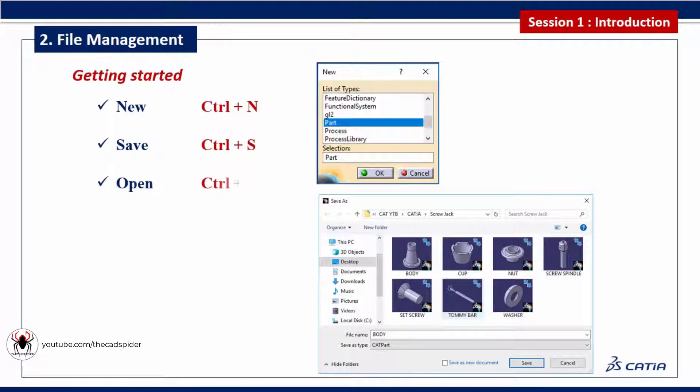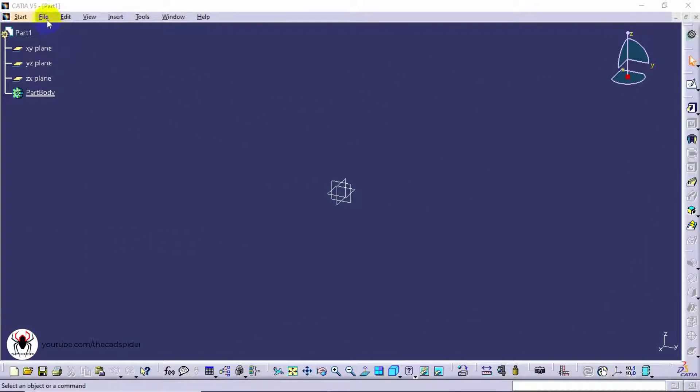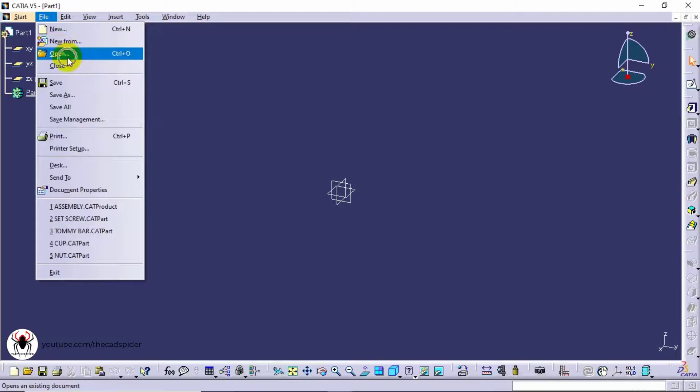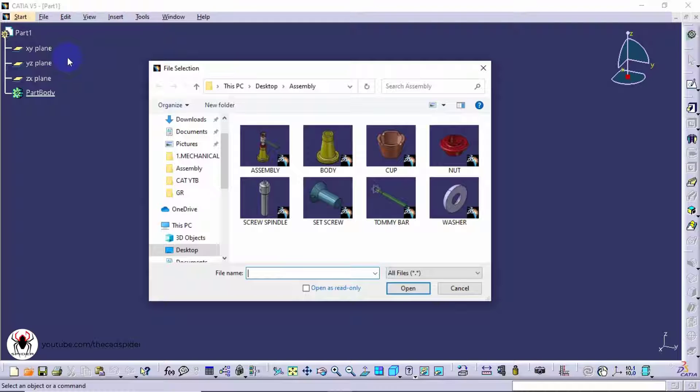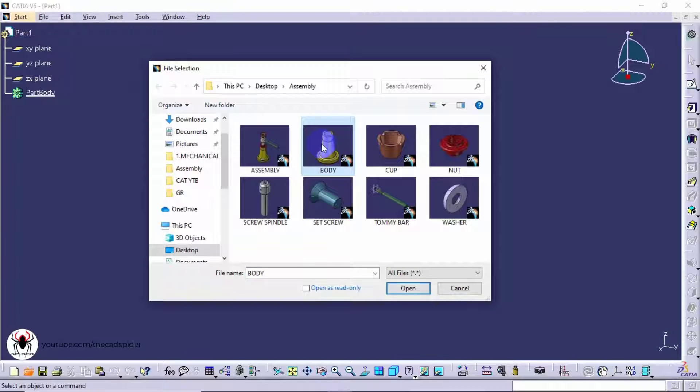Next step is how to open an existing CATIA document. Go to file menu and select open option. Document preview as shown here. Select the file and open it.